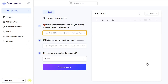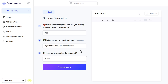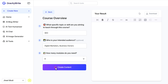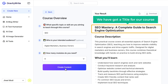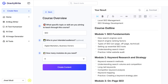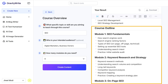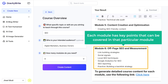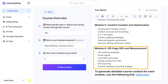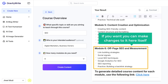Now you have to enter the specific topic or the skill for which you want to create the course. Then you can enter the target audience. After that, select the number of modules you want for your course, then click on Create Content. As you can see, we have got the title for our course and a brief overview of the course. If you scroll down, you will see the course outline divided into the number of modules we selected. Each module has key points that can be covered in that particular module. If you want, you can make changes to it here itself.